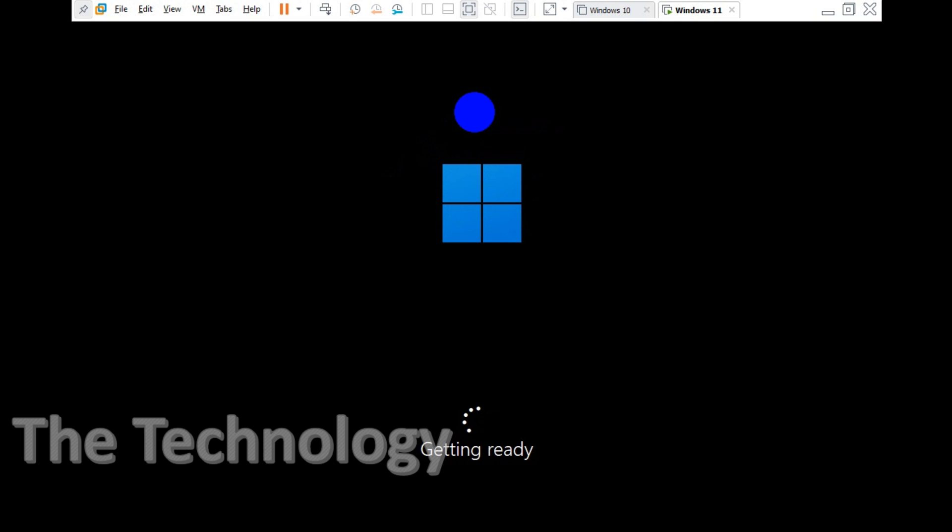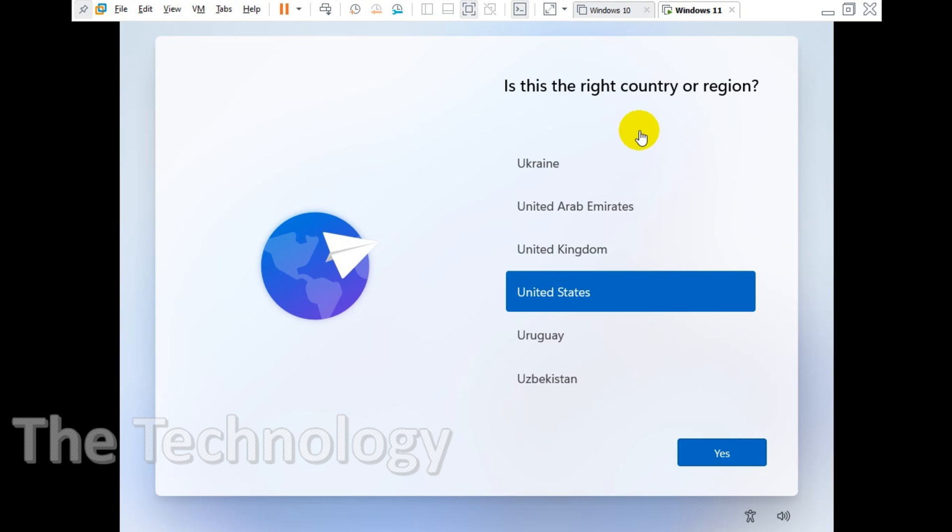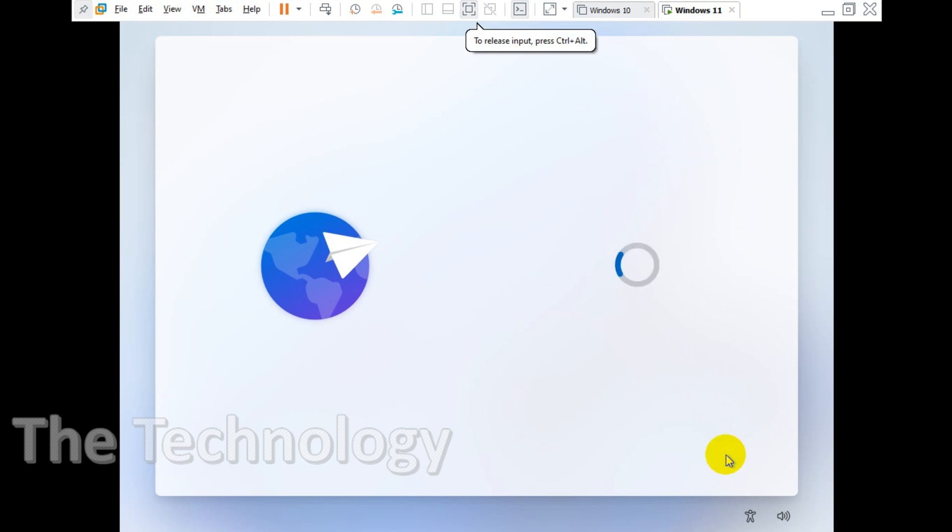Let's wait for it to finish. It is getting ready. Now it's asking for the country, I'm gonna choose US, click on yes. It reminds me the Ubuntu installation.